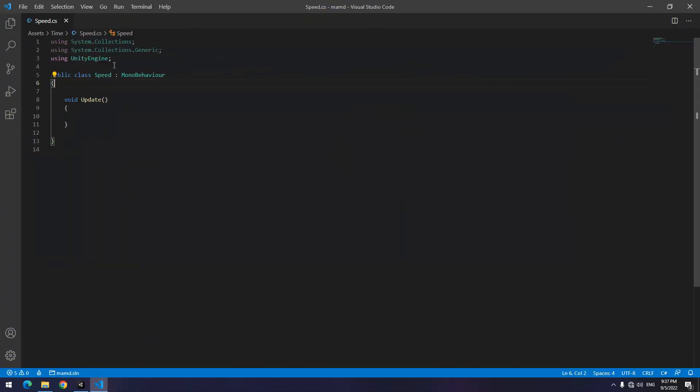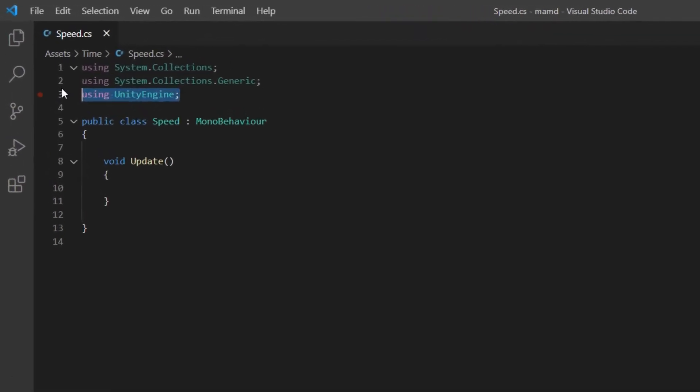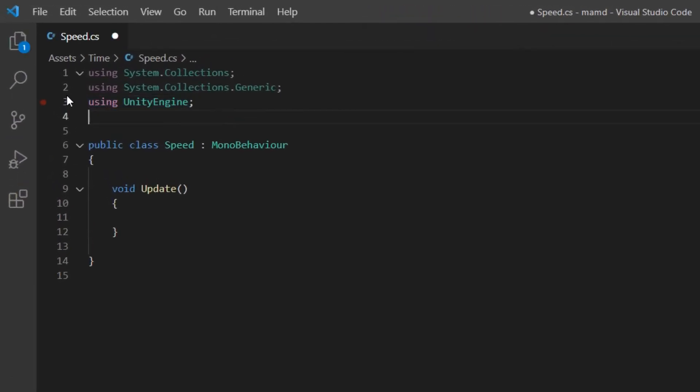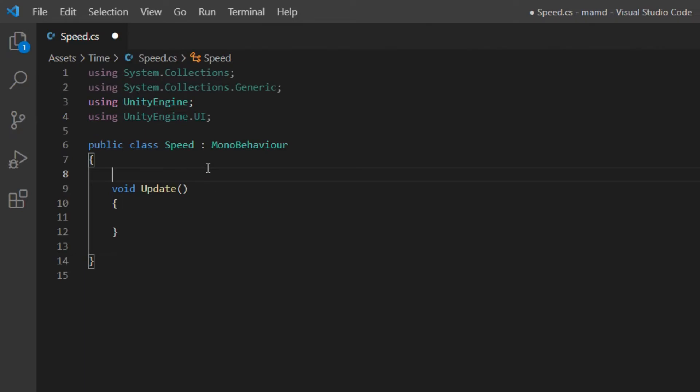The fifth point is about how to create a timer. Suppose we have a number that we want to increase every second. For this, open the script. Since you are dealing with UI, use UnityEngine.UI then define a text and a float.